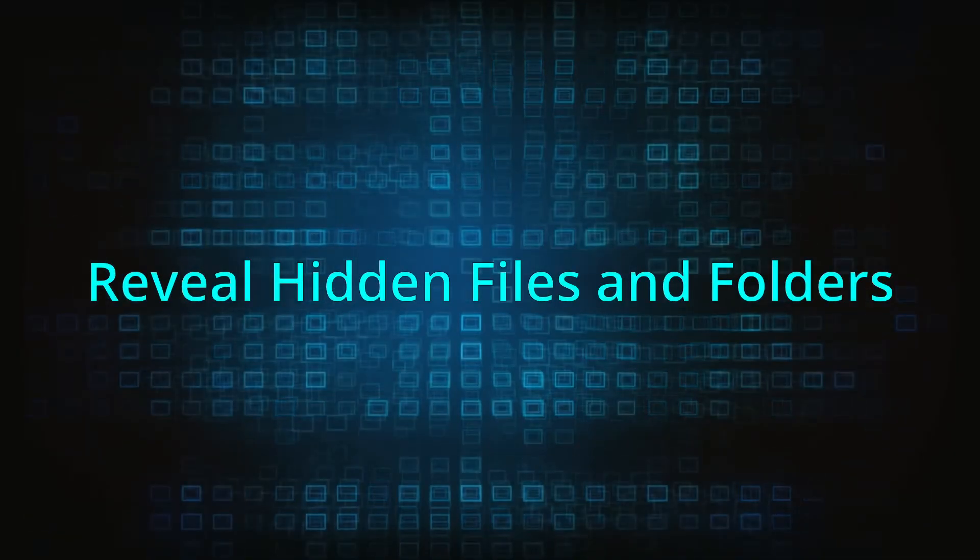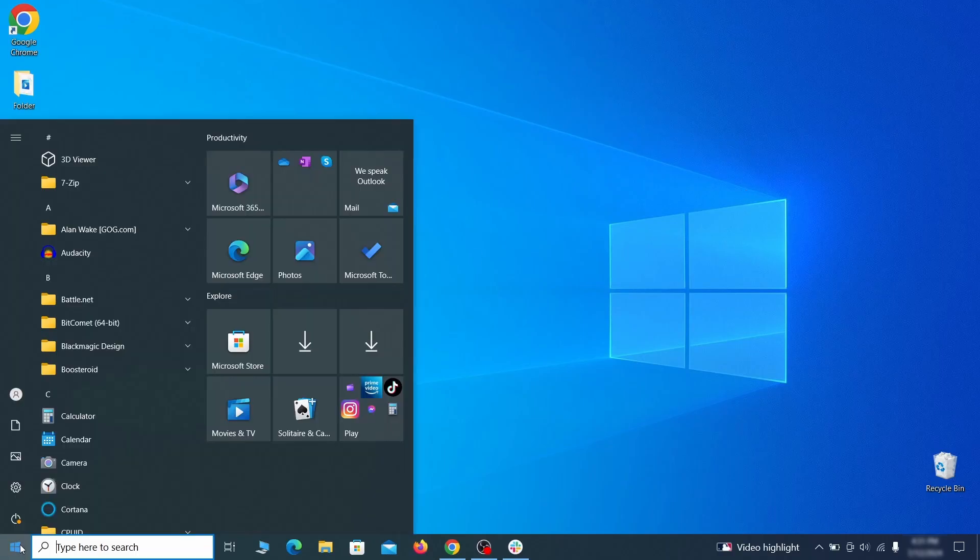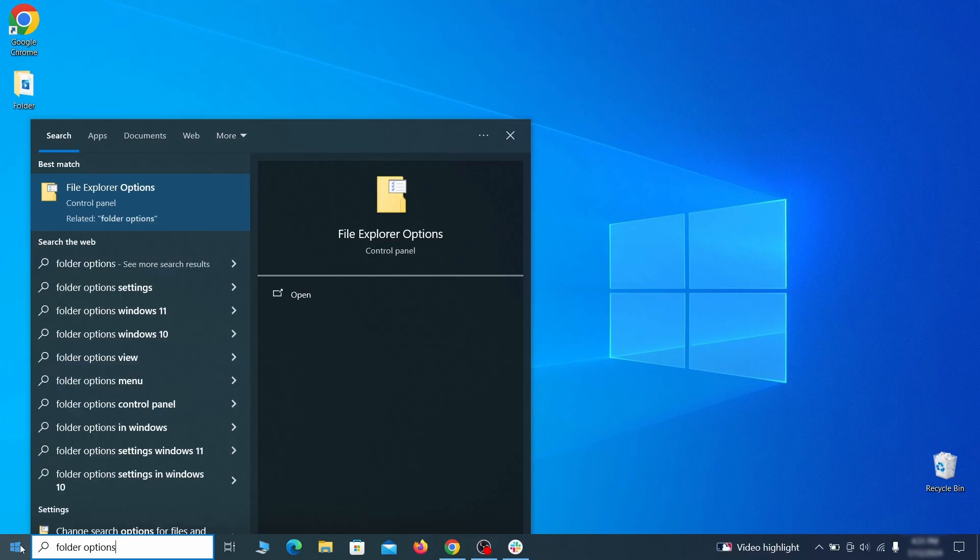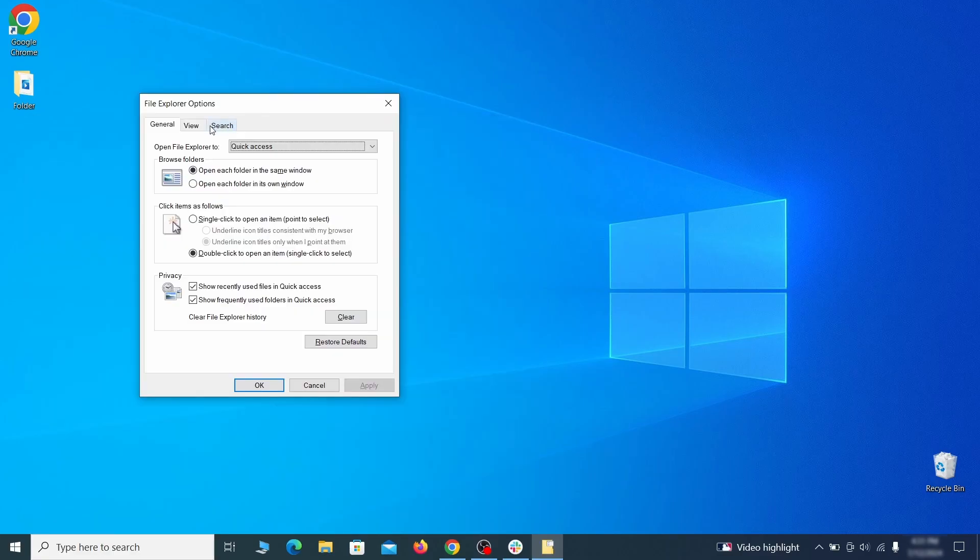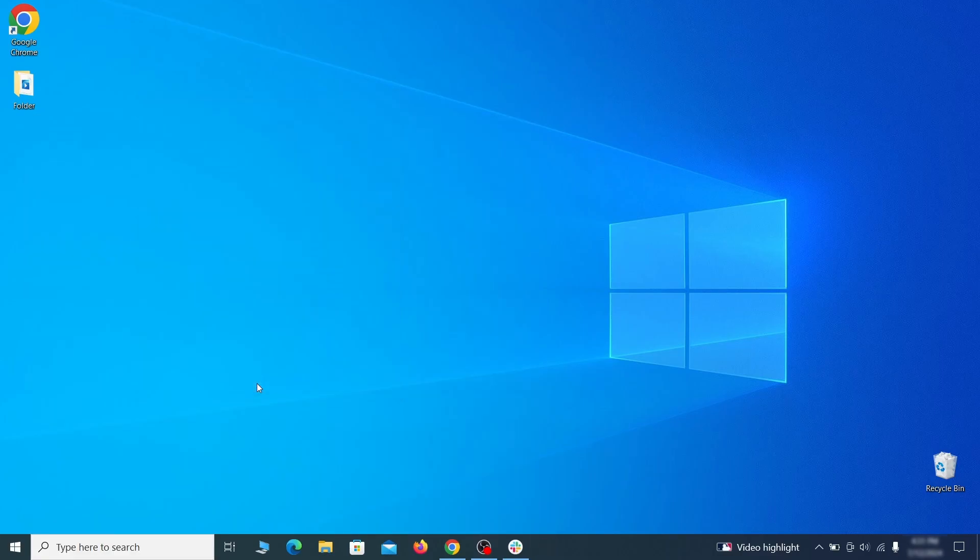You must make any hidden files and folders visible so the hijacker can't hide anything from you. Click the start menu, type folder options, and hit enter. Then go to the view tab, enable the show hidden files and folders option, and click OK.